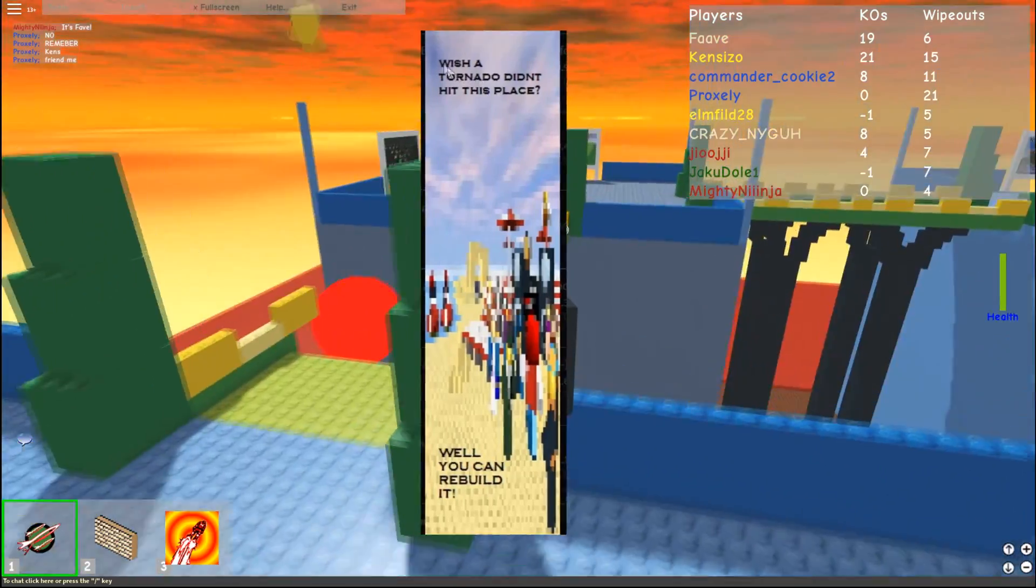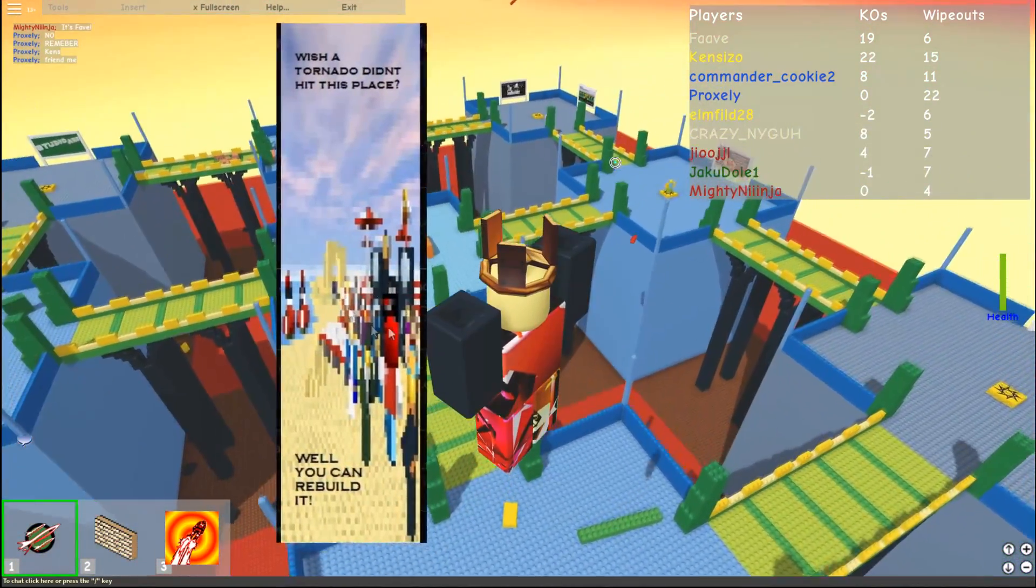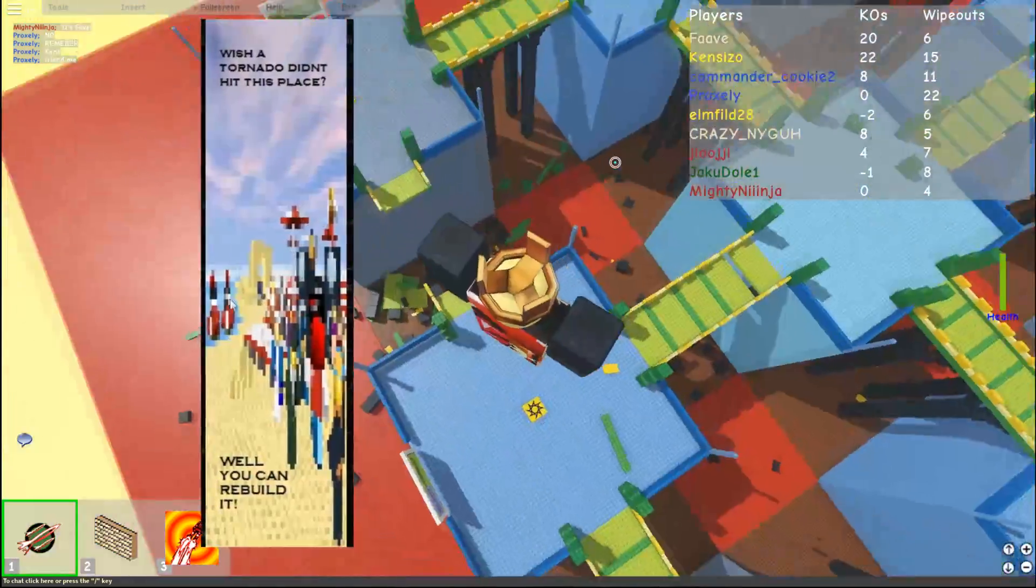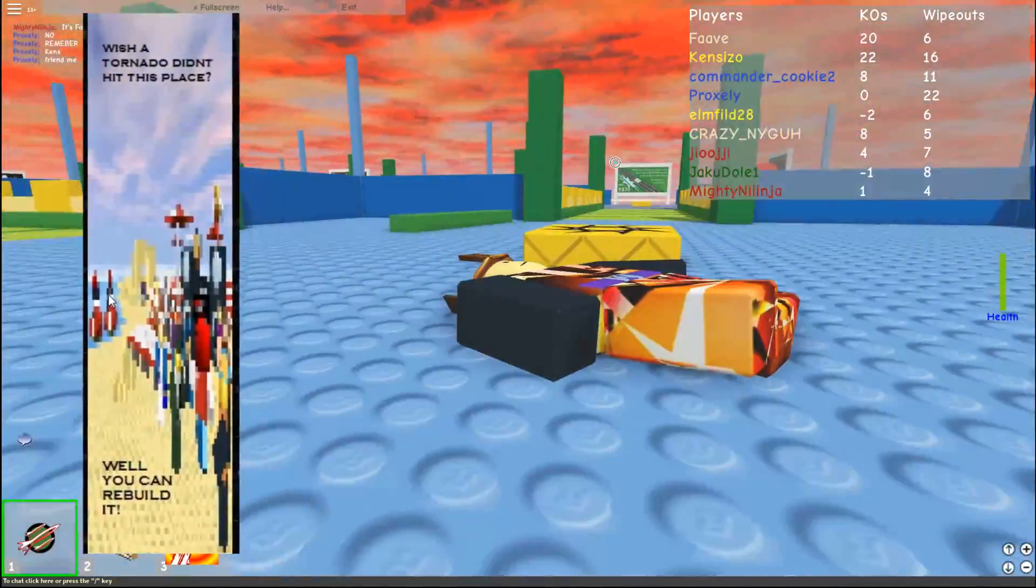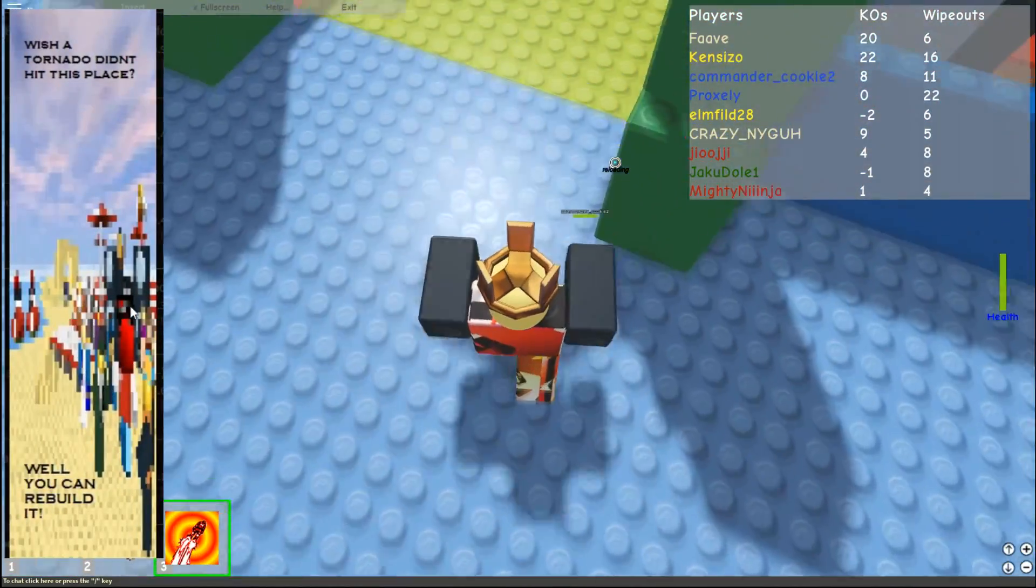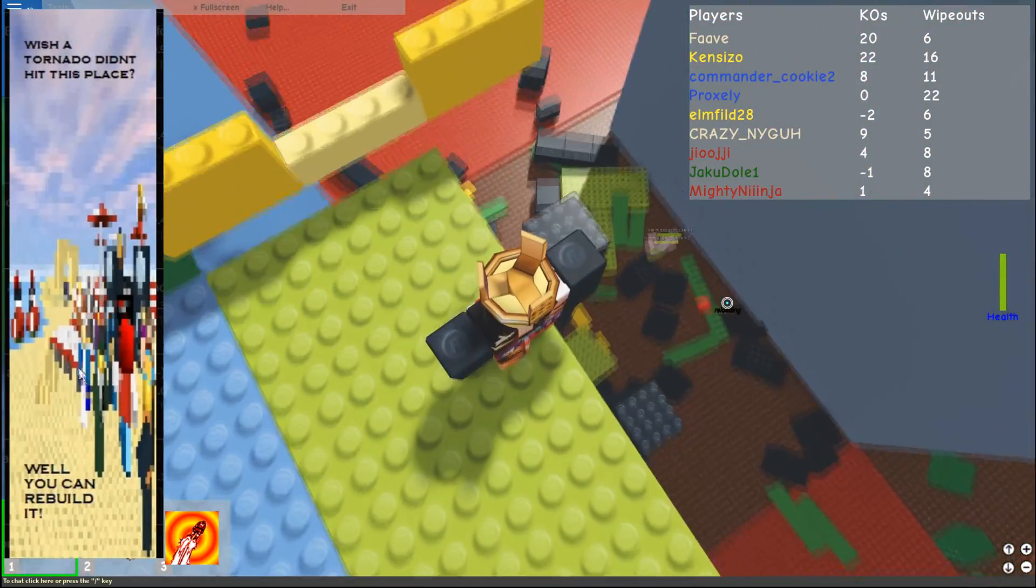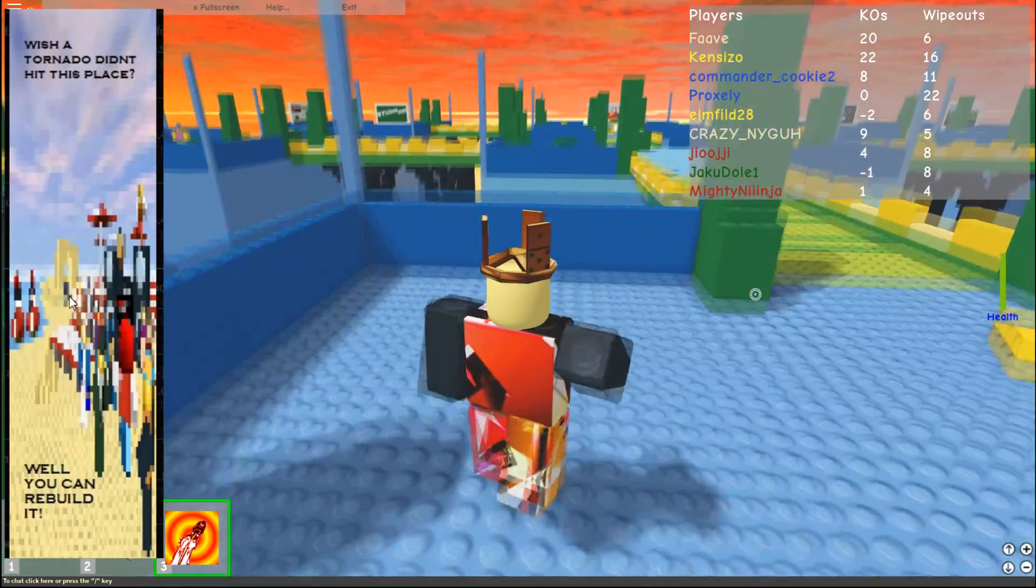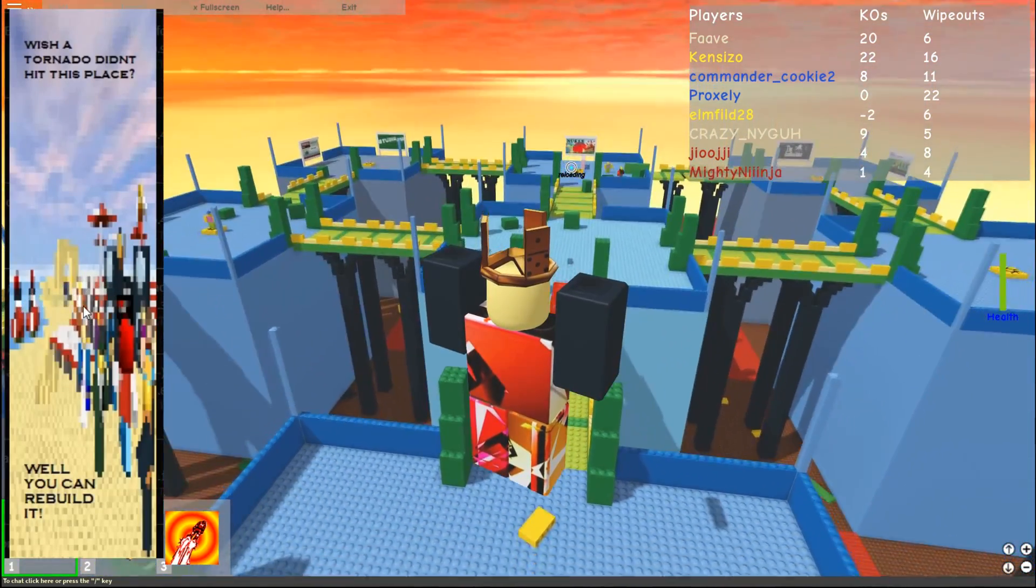Wish a tornado didn't hit this place? Well, you can rebuild it. What is this image? I can count the pixels on this. I don't know what it was back then. I really didn't know how image compression works back then, because these images are just really low resolution. Microsoft Paint was not treating me well on any of these days at all.